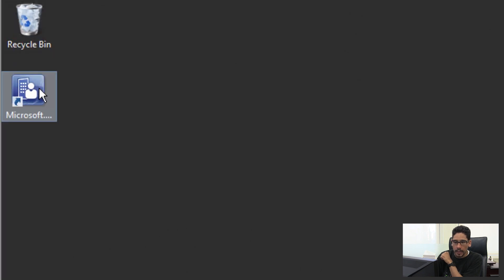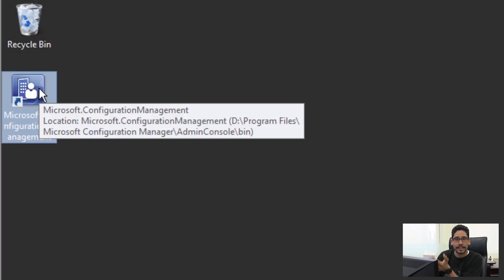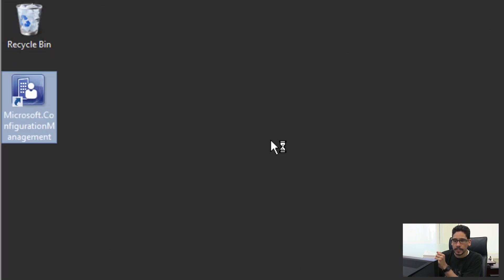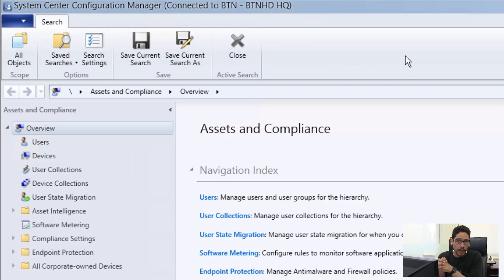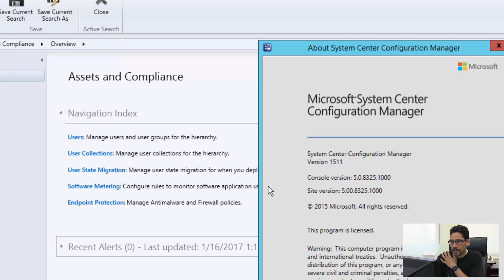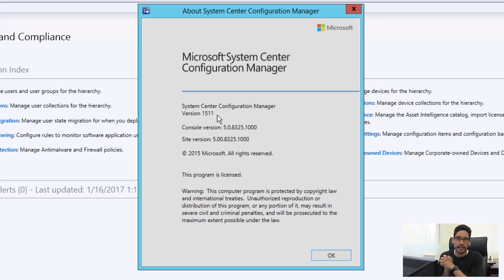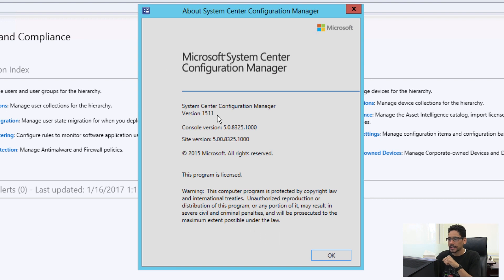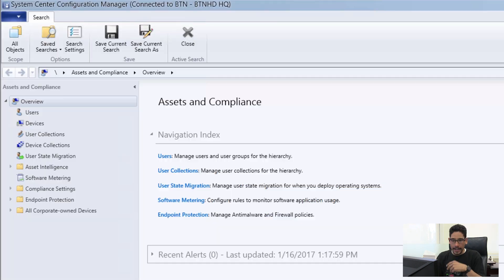Awesome. We're going to double-click on our SCCM Management Console to load that up. Alright, if you want to make sure that you're running the latest version 1511, we're going to click on this little guy right here, click About Configuration Manager, and as you can see, version 1511. Awesome sauce.